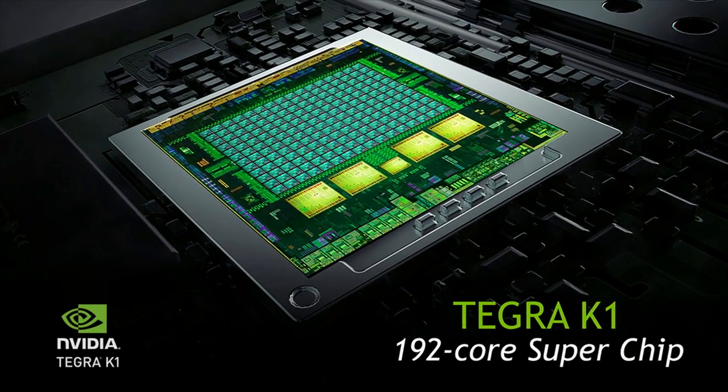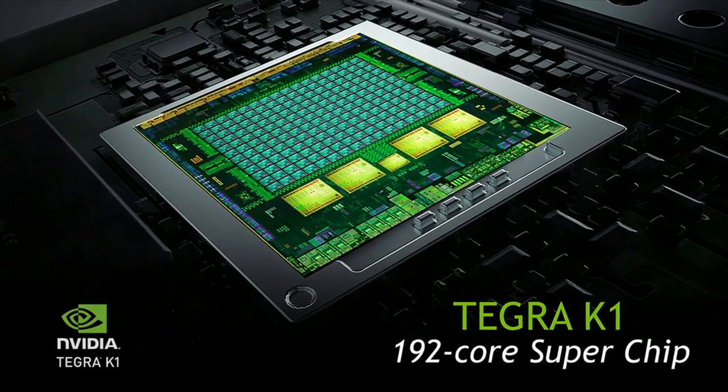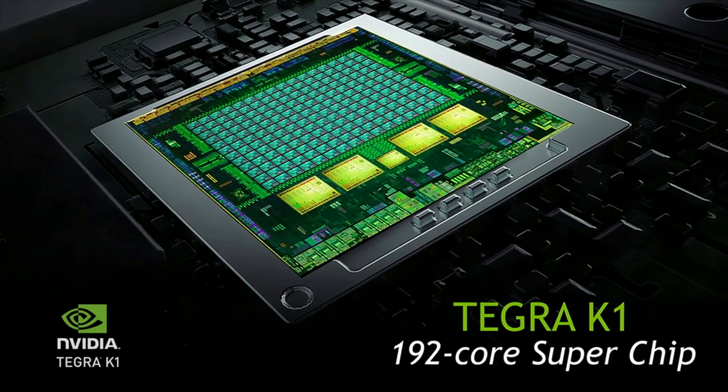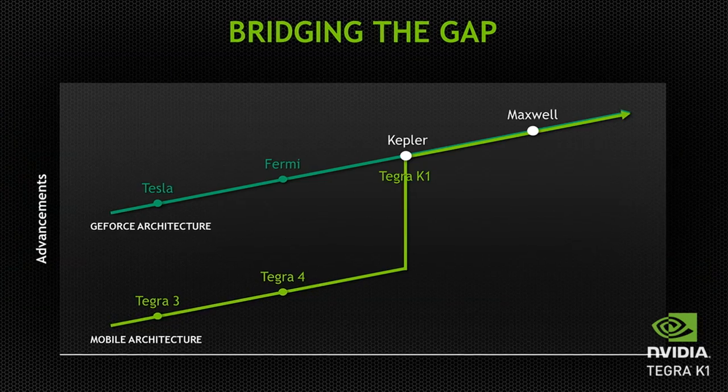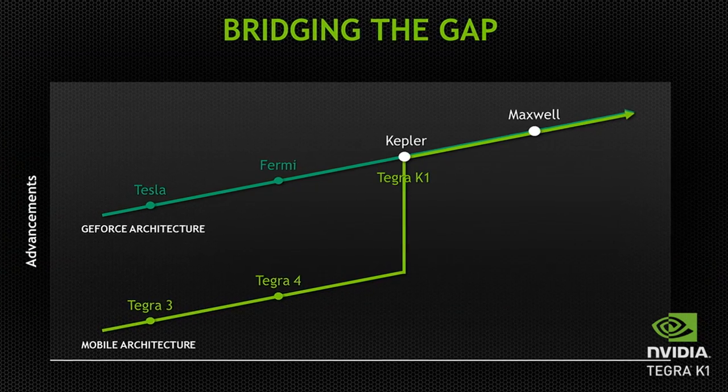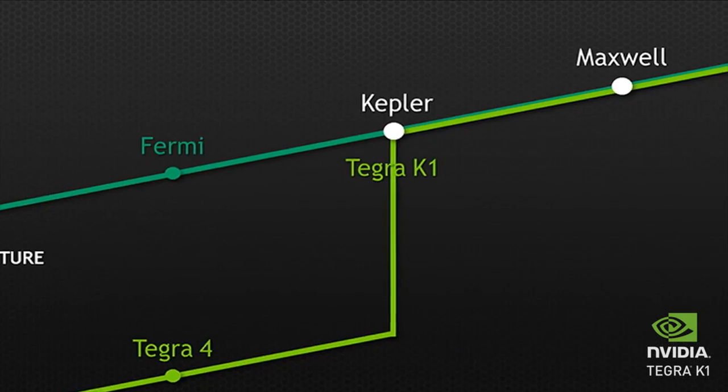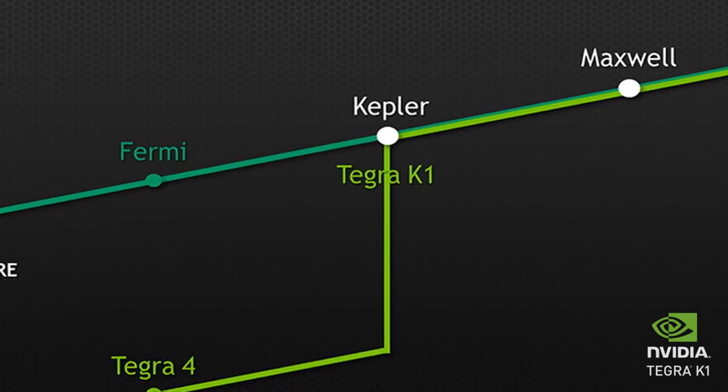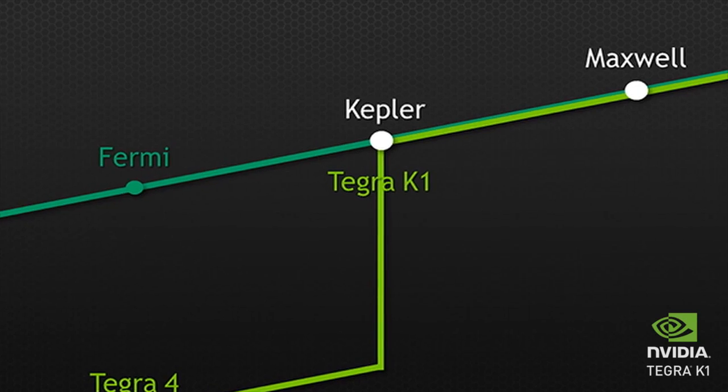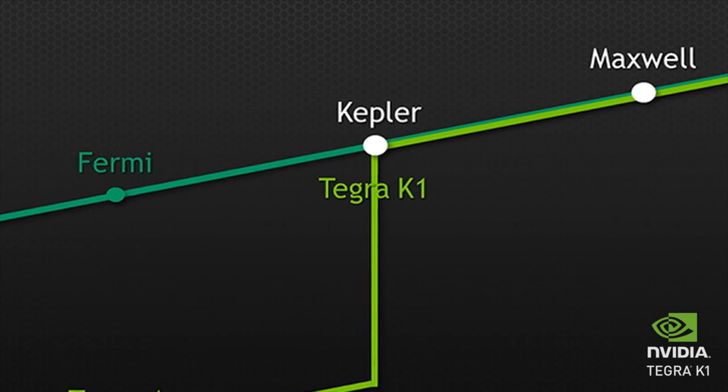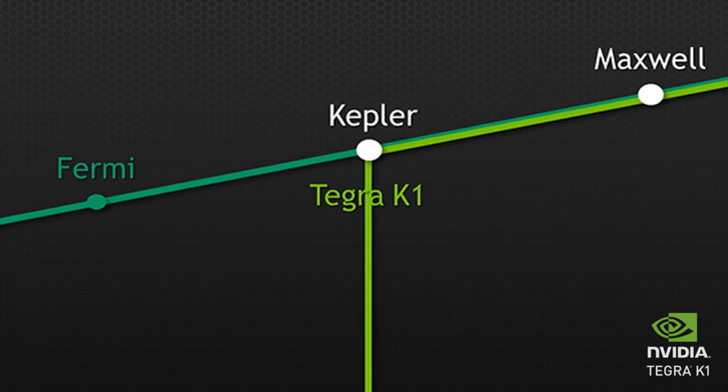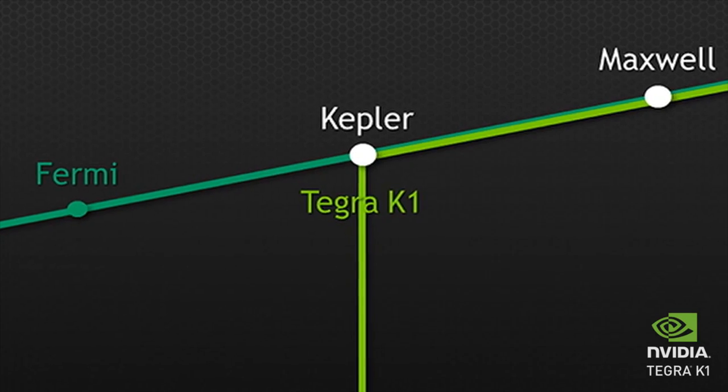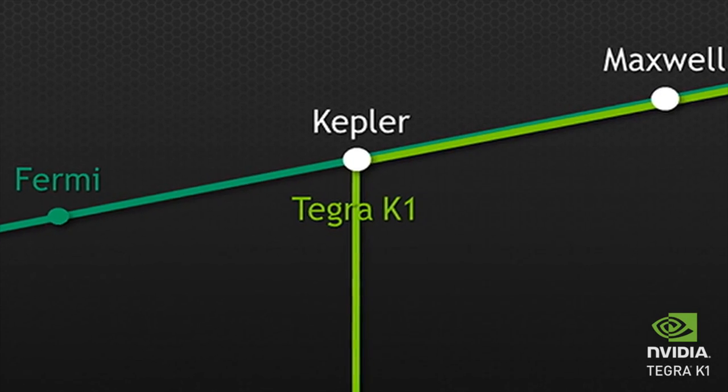Tegra K1 is the world's most advanced mobile processor featuring the same high-performance power-efficient Nvidia Kepler based GPU that drives the world's most powerful supercomputers and PC gaming systems.